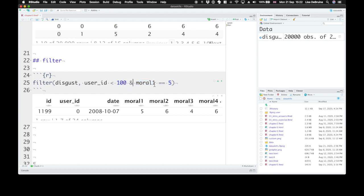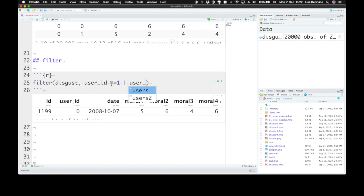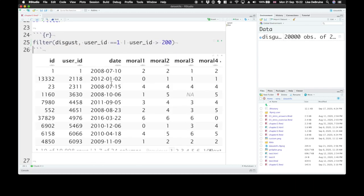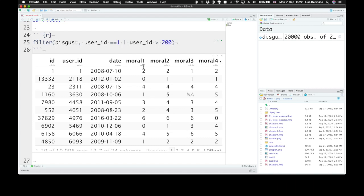You can also use a symbol for OR. So let's keep all of the rows where user ID equals one OR user ID is greater than 200. All right, that's an awful lot of rows. But we can combine then criteria with the AND or the OR symbol in order to select exactly the rows that we want.